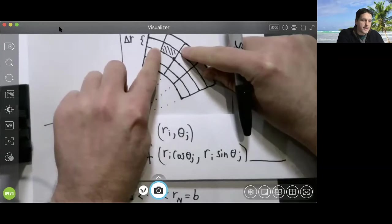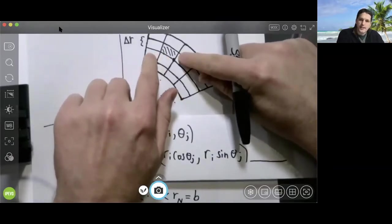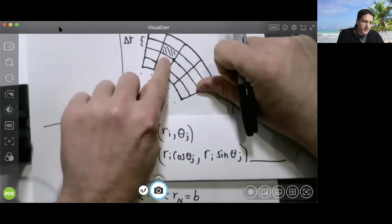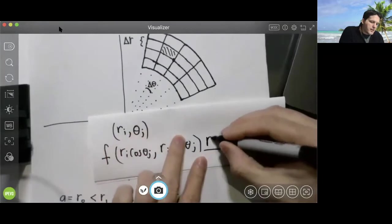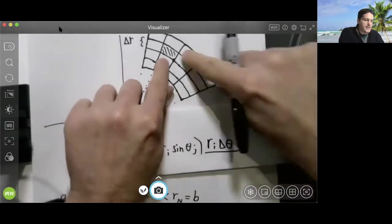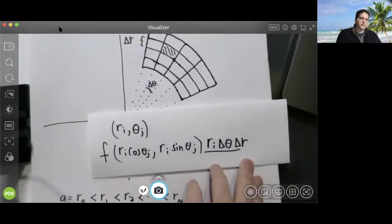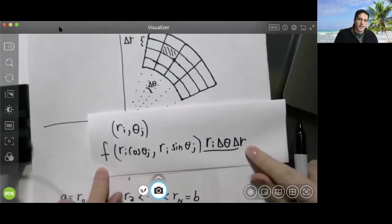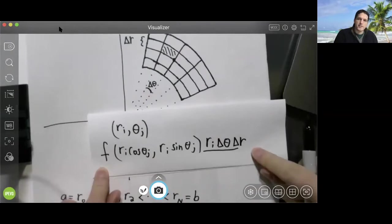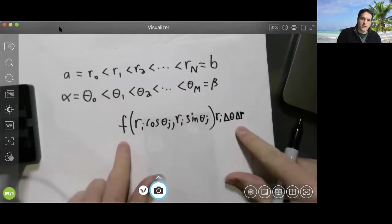Here's where we use our arc length formula. The length of this arc is rᵢ multiplied by delta theta, and the width of this little rectangle is delta r. So the contribution of this particular sub-region is f evaluated at the point times rᵢ times delta theta times delta r. The next thing we have to do is sum up the contributions of all these tiny sub-regions.